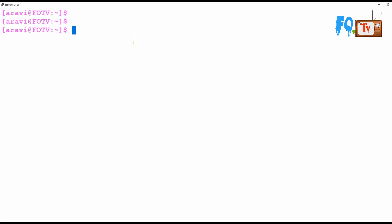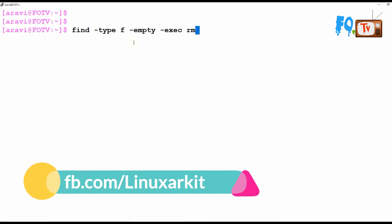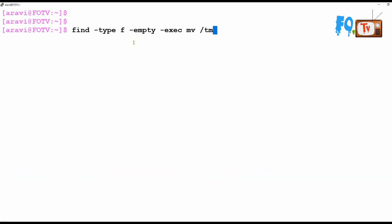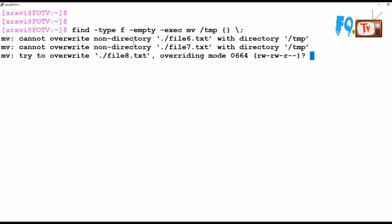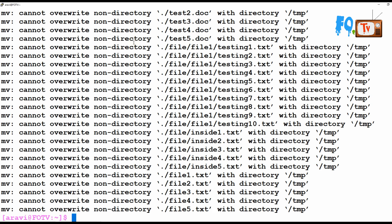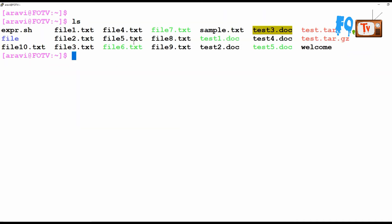If you want to move empty files, you can use find with -type f and -empty, then pass the output to a move command to move them to /tmp. You may get a prompt about overwriting. The files are moved from the current location to the target location.